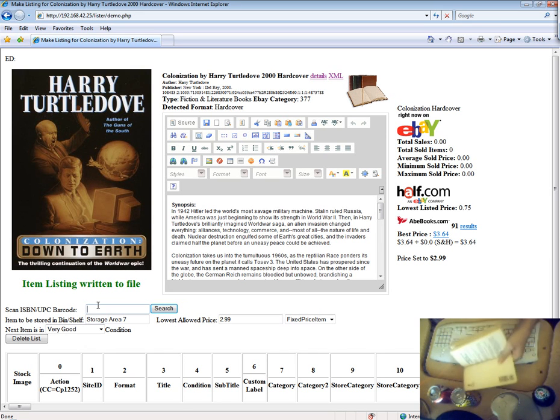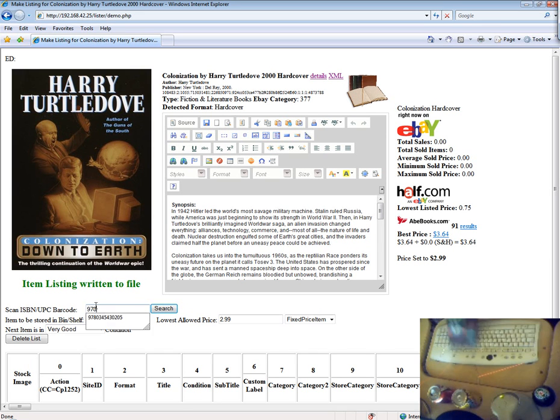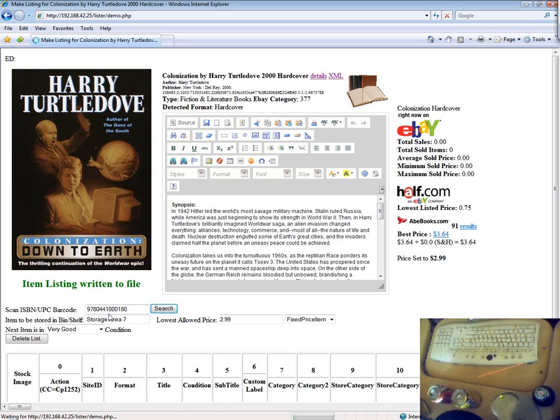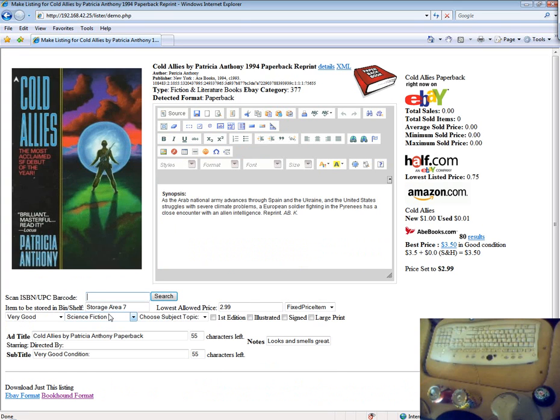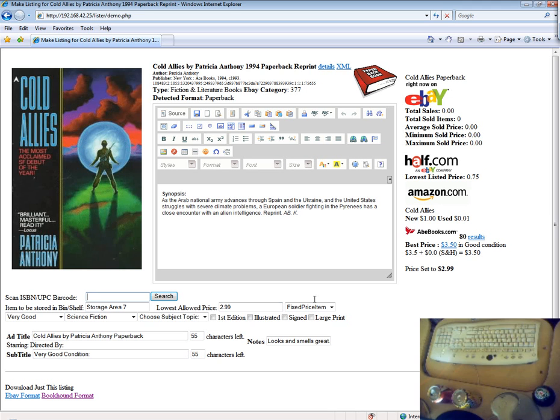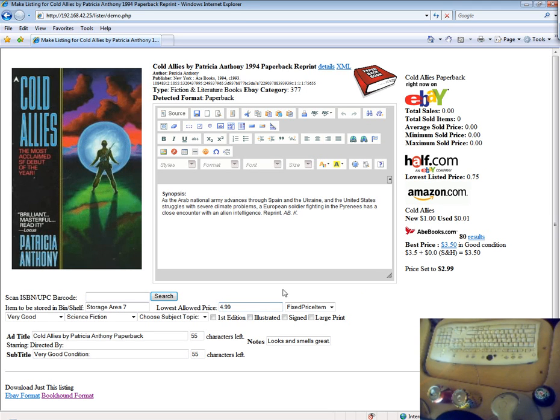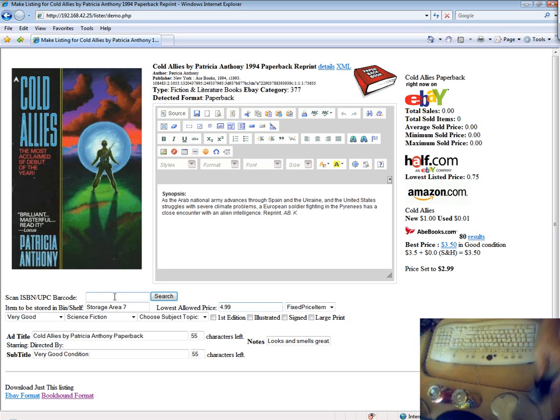This is especially useful when you have large numbers of items pre-sorted by price and condition. That way, you can set your price, set the condition, and then scan that entire box by just picking each item up, scanning it, and then scanning the command item to add it to inventory. And then once that box is complete, you scan your command item to change the price, scan your command item to set the condition, and continue until that box is complete.